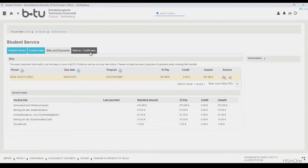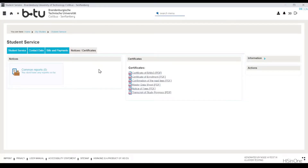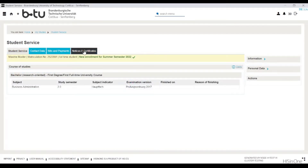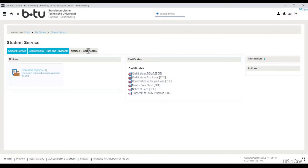In the notices and certificates tab you have the option of viewing your current certificate of enrollment and also those of previous semesters. You will also find the transcript of study progress and the certificate of BAföG here, as well as the corresponding fee notice. The fee notice will be made available for you to download at the beginning of the respective re-registration period. If a new notification is made available to you on the myBTU portal, you will be able to spot this via an exclamation mark behind the title of the notices and certificates tab. All printed matter is issued in German and English.